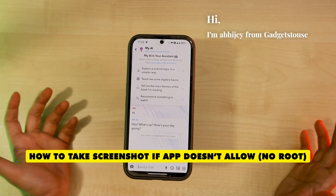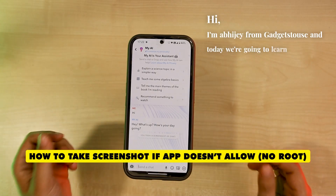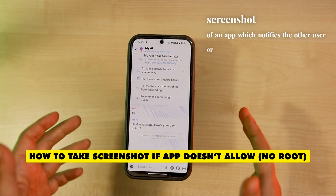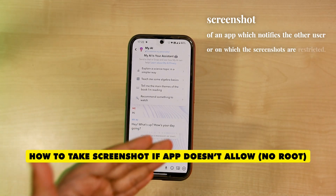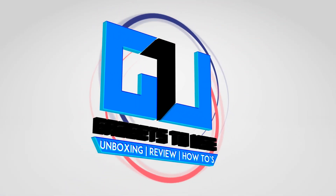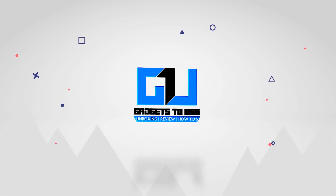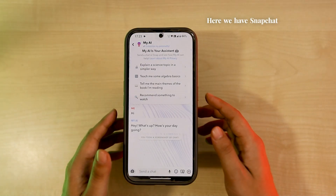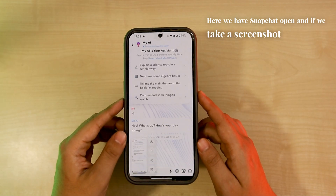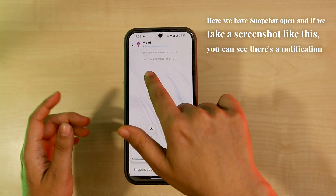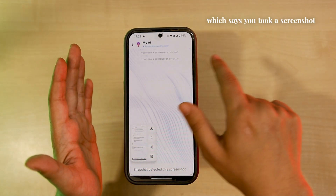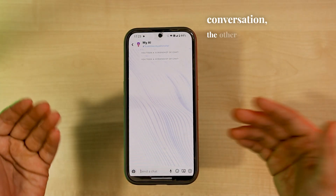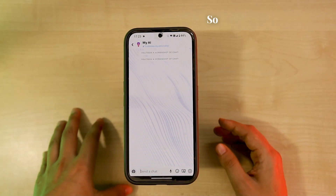Hi, I'm Abhijay from Gazze2Use and today we're going to learn how to take a screenshot of an app which notifies the other user, or on which screenshots are restricted. Here we have Snapchat open, and if we take a screenshot like this, you can see there's a notification which says you took a screenshot of the chat. If you're on the other side of the conversation, the other user is also notified of the same.